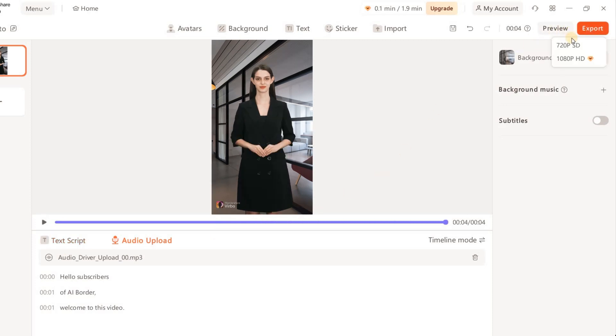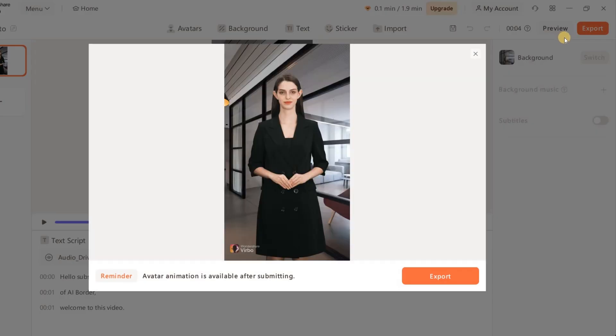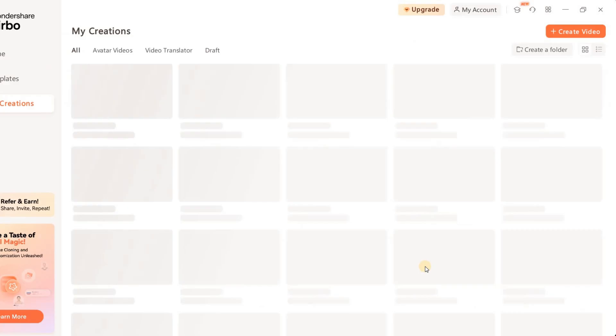It looks so realistic, like a real person talking. If you like the video, you can export and download it.